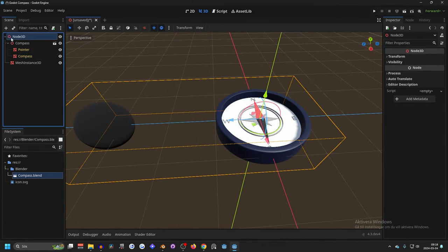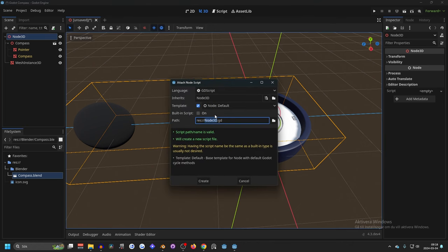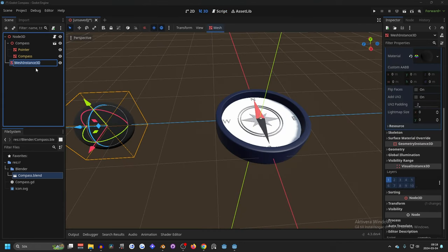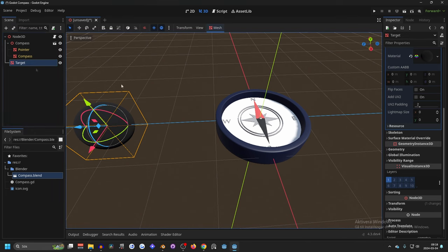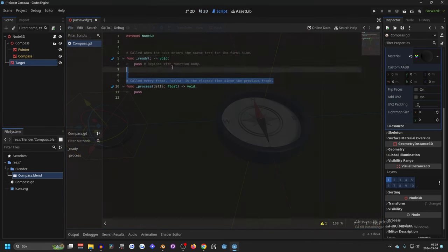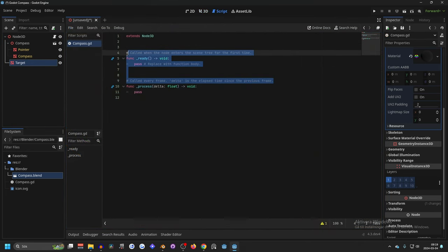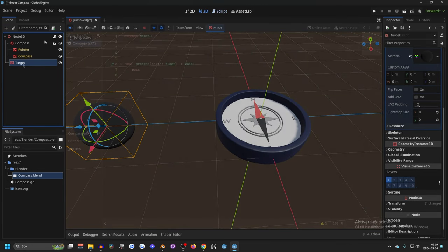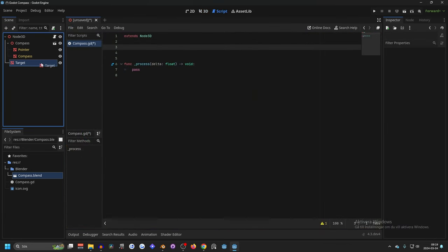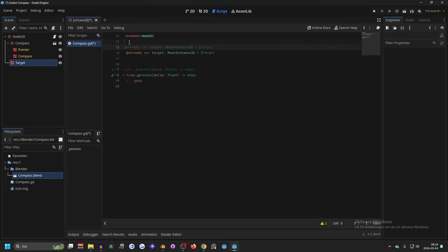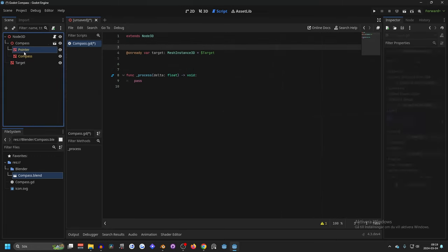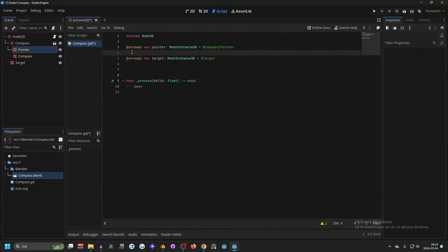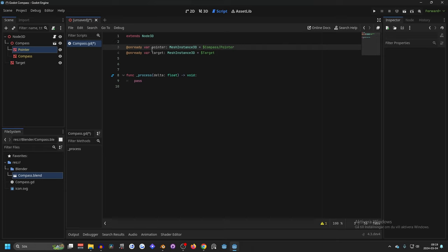Now if we select the node 3D we will make a new script and we can make this a compass script. So what we need to get here is that we can rename the mesh instance to target and that will mean that it's pointing towards the target. So we can remove the ready function because we don't need that. Select the target, hold Ctrl and drag it into the script. Do the same for the pointer. Select the pointer, hold Ctrl and drag it into the script. Now you will get variables for the pointer and the target and that's perfect.